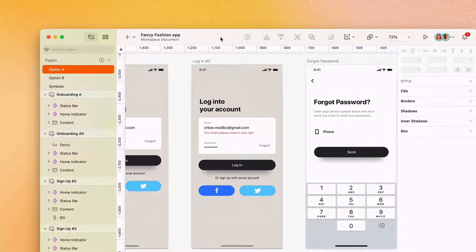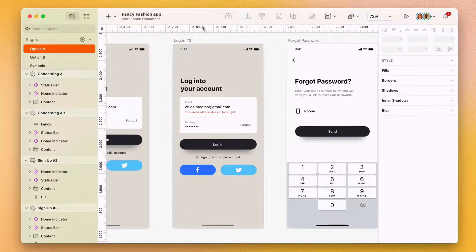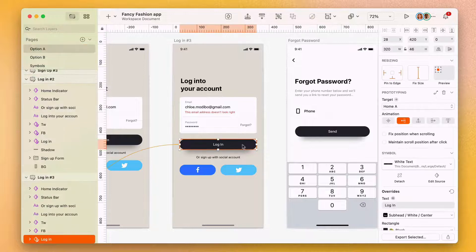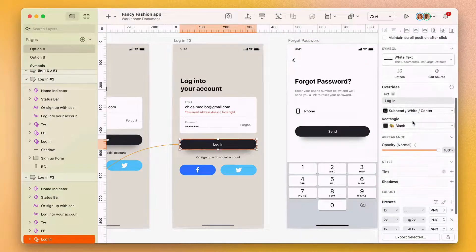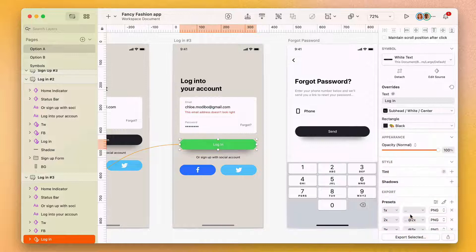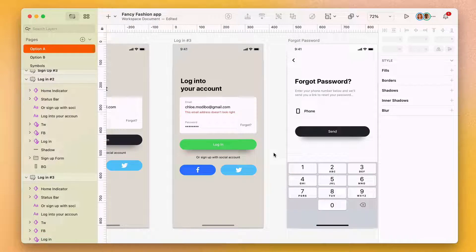You and other designers on your team can open them, make edits and upload new documents too. And if your team uses libraries, you can easily give everyone access, make changes and share updates with people when you're ready.